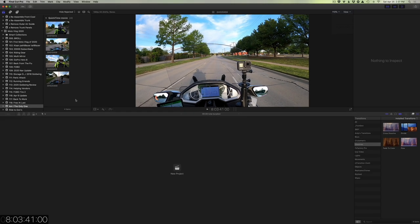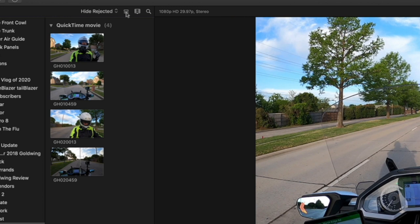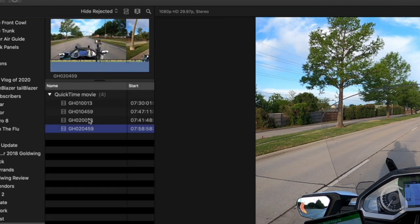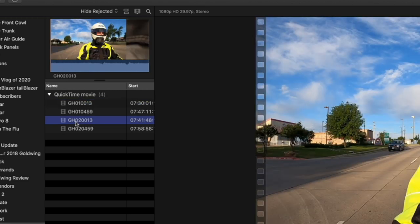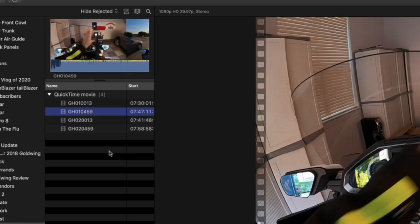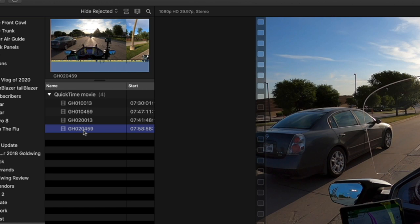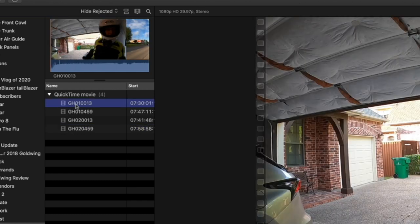To create the multi-cam clips it's easier to view these as a list rather than a film strip. Clicking that icon shows all four files. The GoPro names the clips so that the first clip from each camera starts with '1' and the second starts with '2' — for example, 10013 and 20013 for one camera, 10459 and 20459 for the other. I'm interested in the first clip from each camera to start synchronizing them.